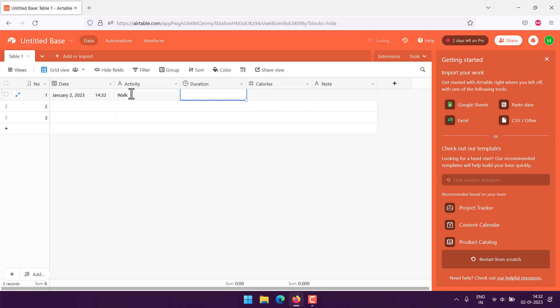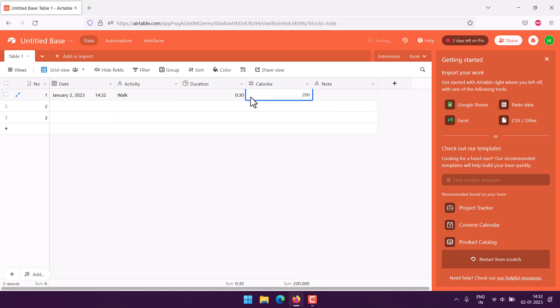So let's say it's second Jan, activity we have is, let's say, walk. Duration like 30 minutes, 0:30. Then calories burned, say 200. Note, mild walk activity.